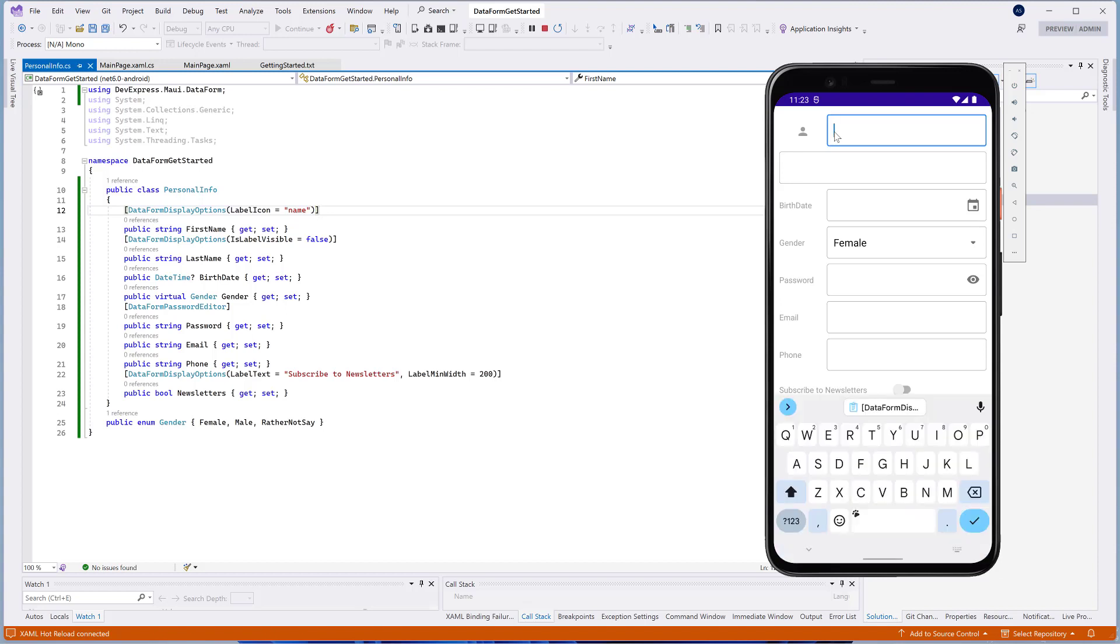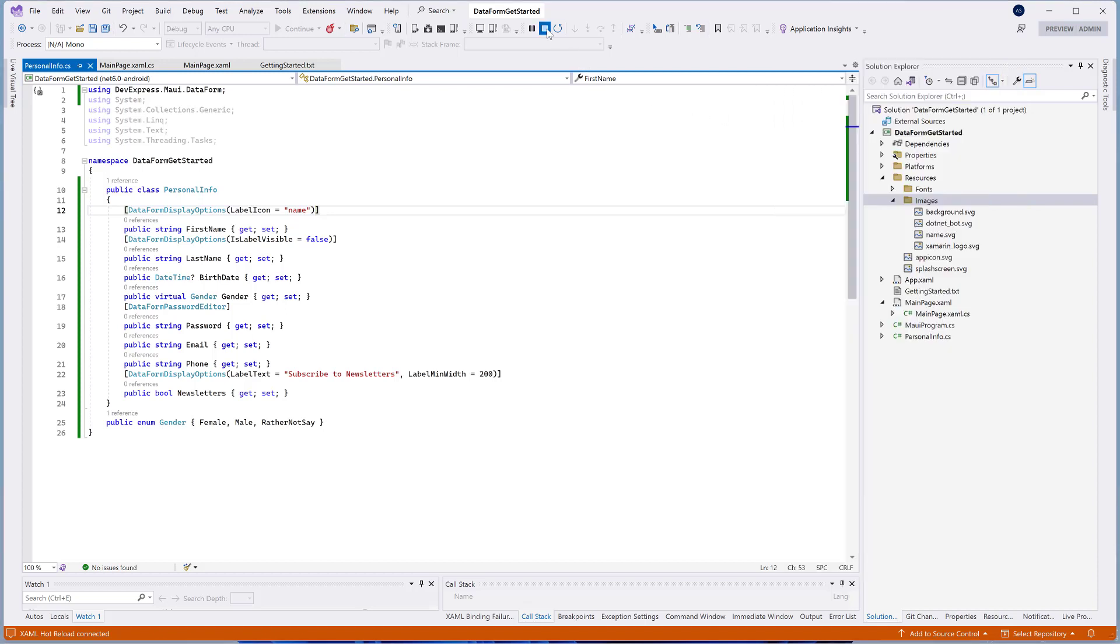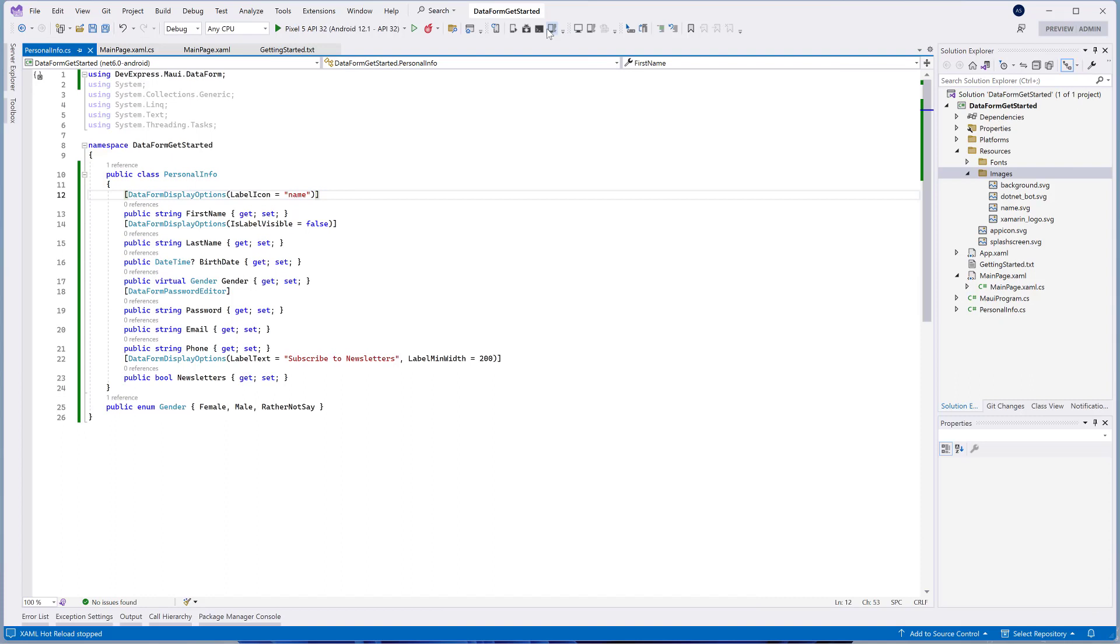The DataForm control includes the DataFormMaskedEditor attribute that allows you to specify the editor's mask. We'll use this attribute to specify a mask for the text edit that displays the Phone property.